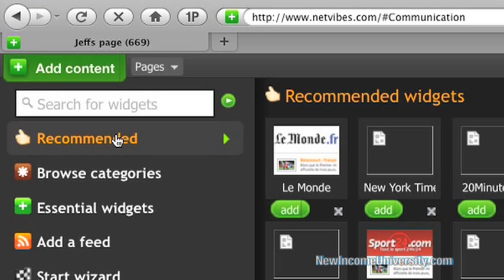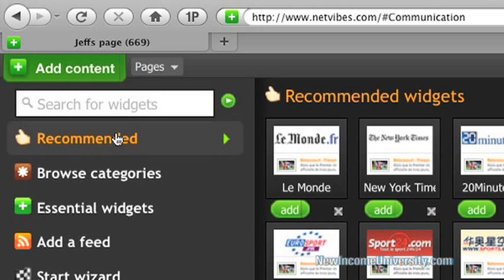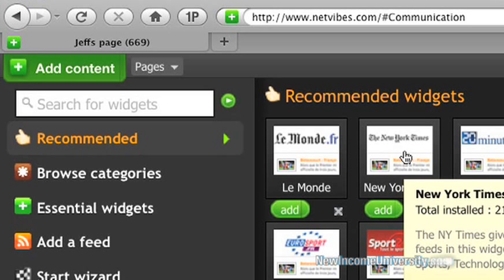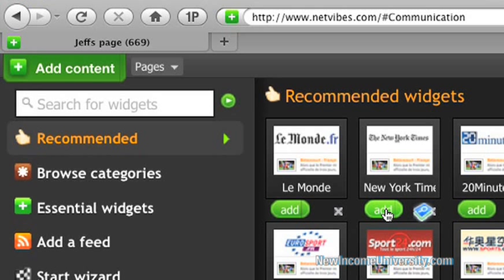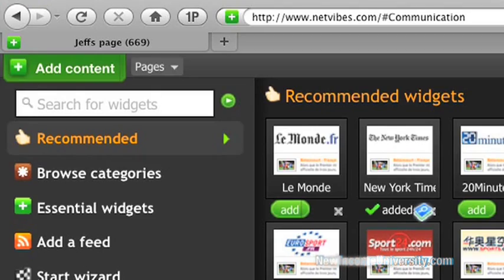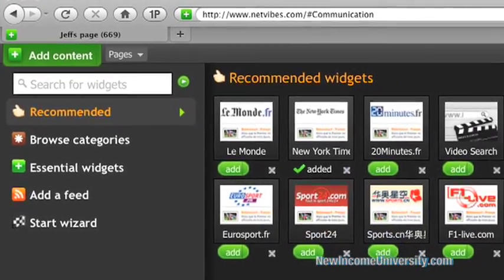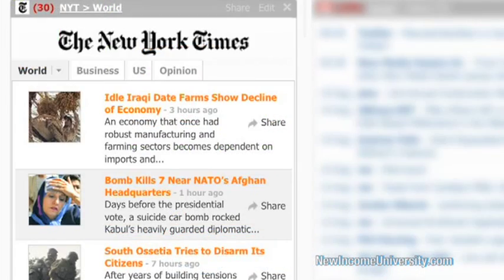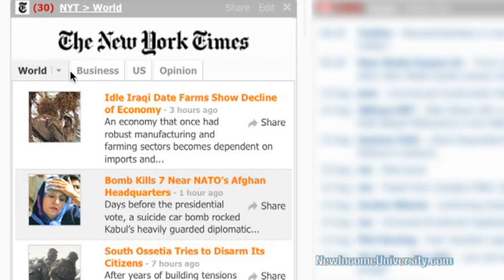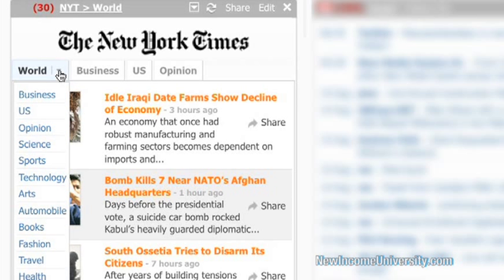So here's the recommended tab and I want to look at the New York Times. So it gives me a little brief synopsis of the different feeds. All I have to do is click the add button and it tells me that it's added. You'll see it loading right here. I can scroll down and once it loads, you'll see that the New York Times is right there. I can go to the business section, US opinion. I can even scroll down here and it gives me more options of what I want to read. So here's all the options of what I can read for the New York Times.